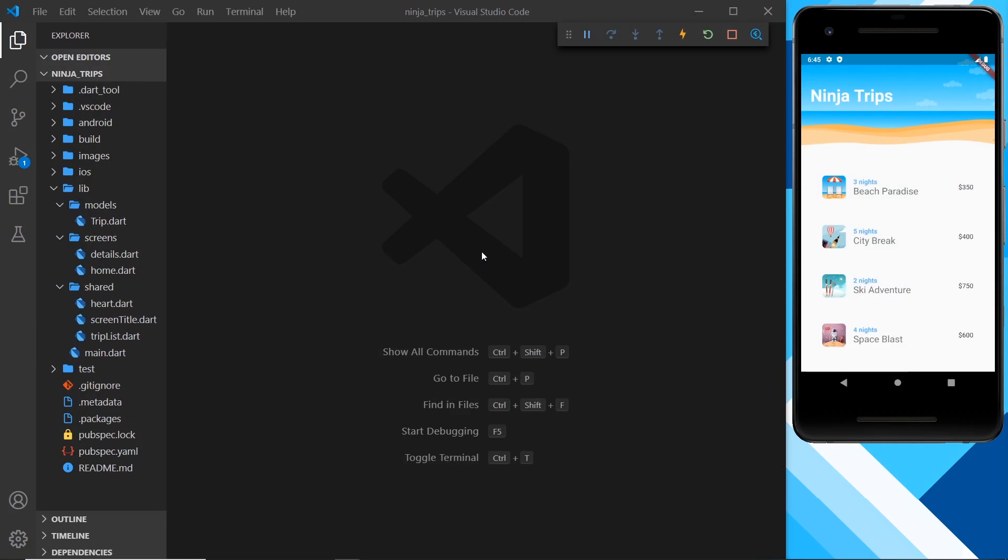Alright then, another type of built-in animation in Flutter is the hero animation. The hero animation gives us a way to animate widgets from one screen to the next, as long as those widgets are present on both. For example, we have the same images on the home screen as we do on the details one.